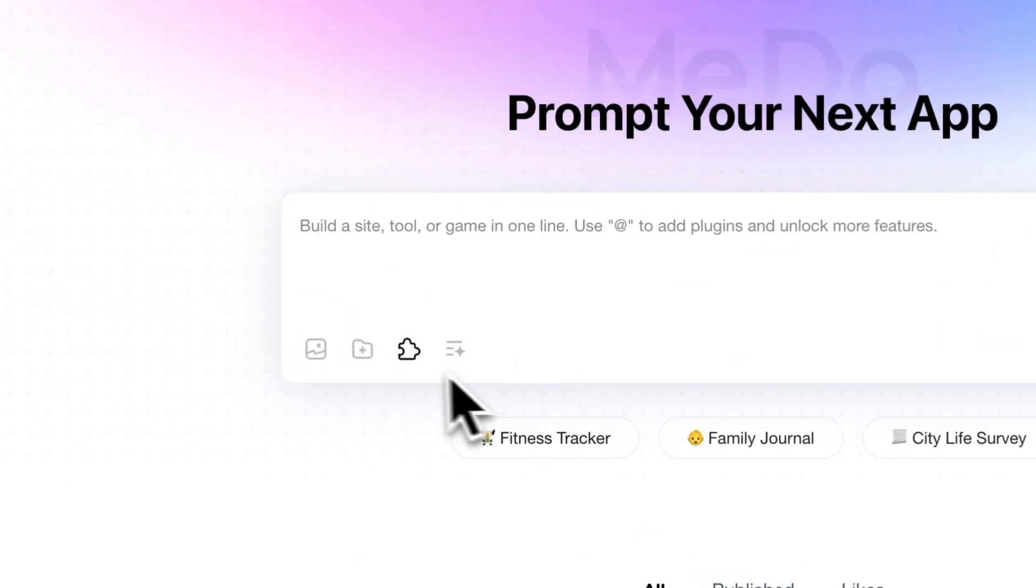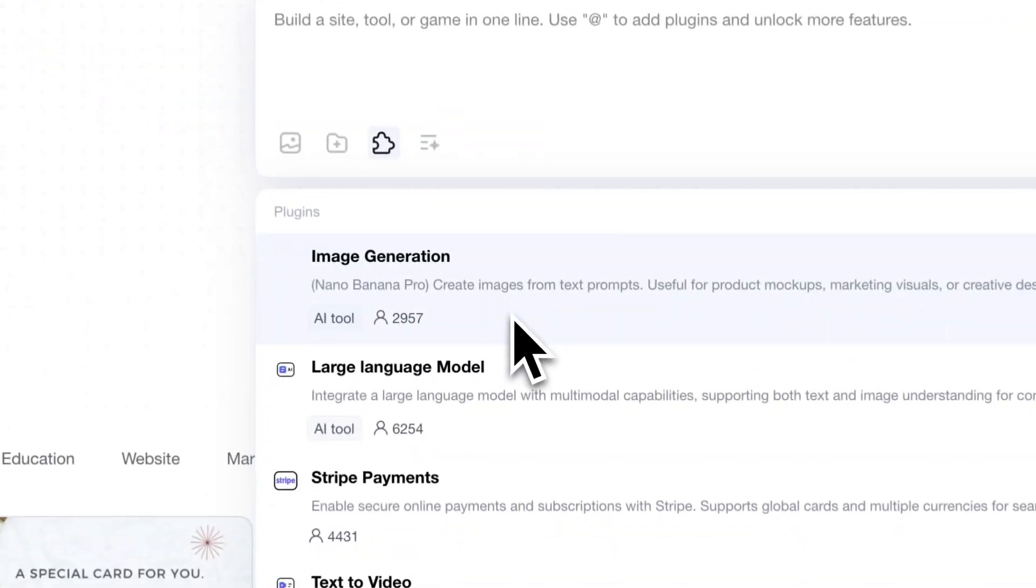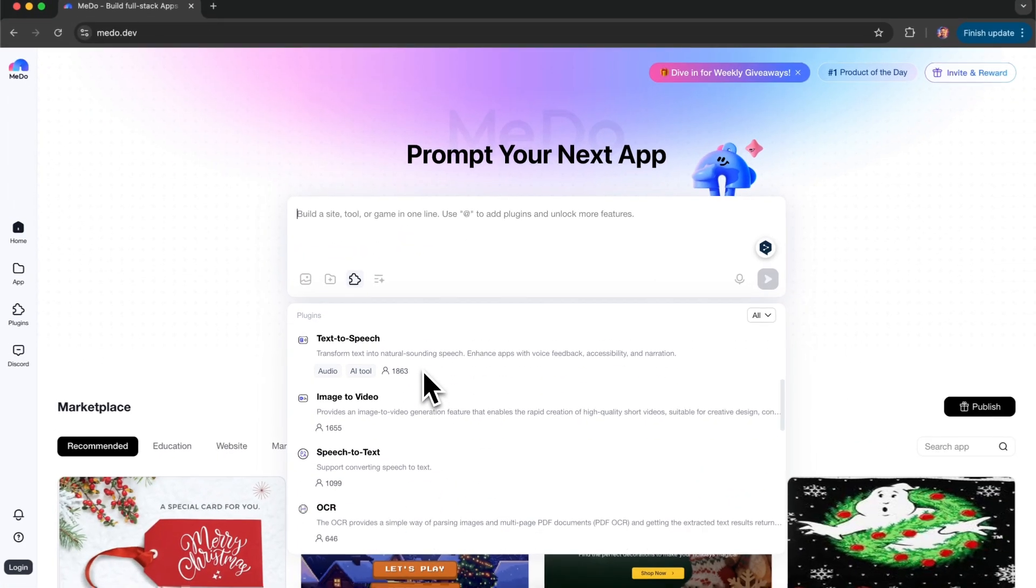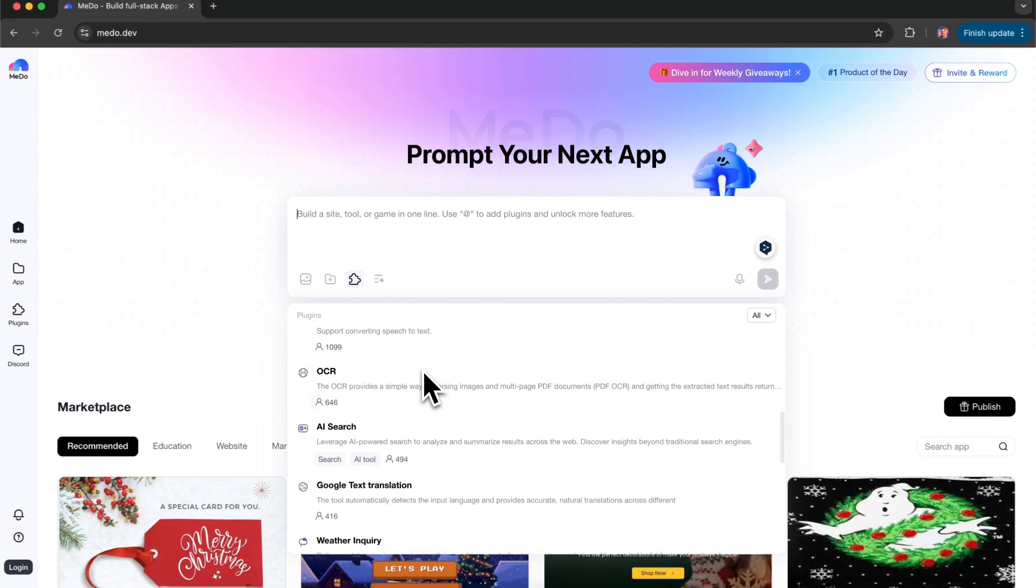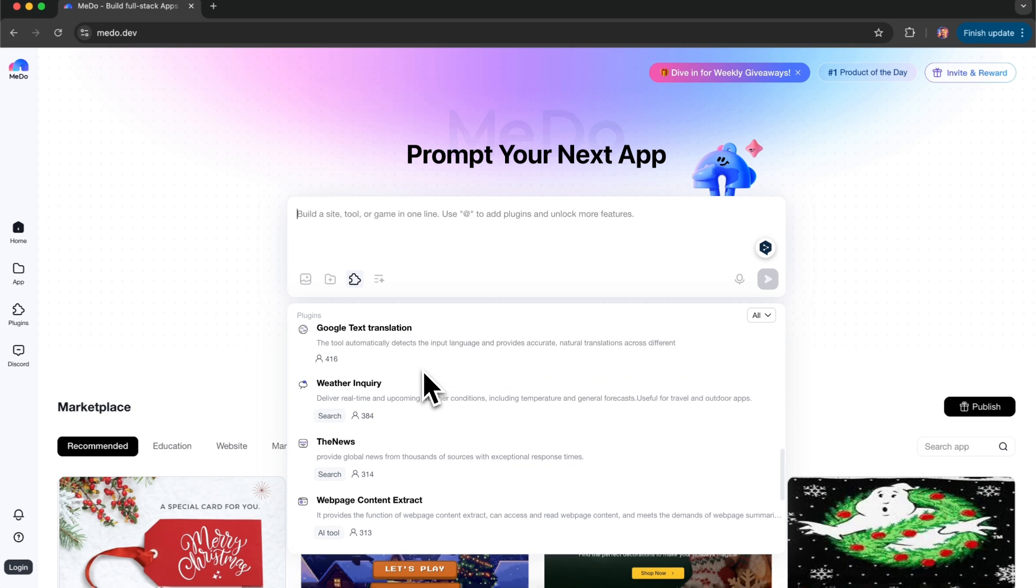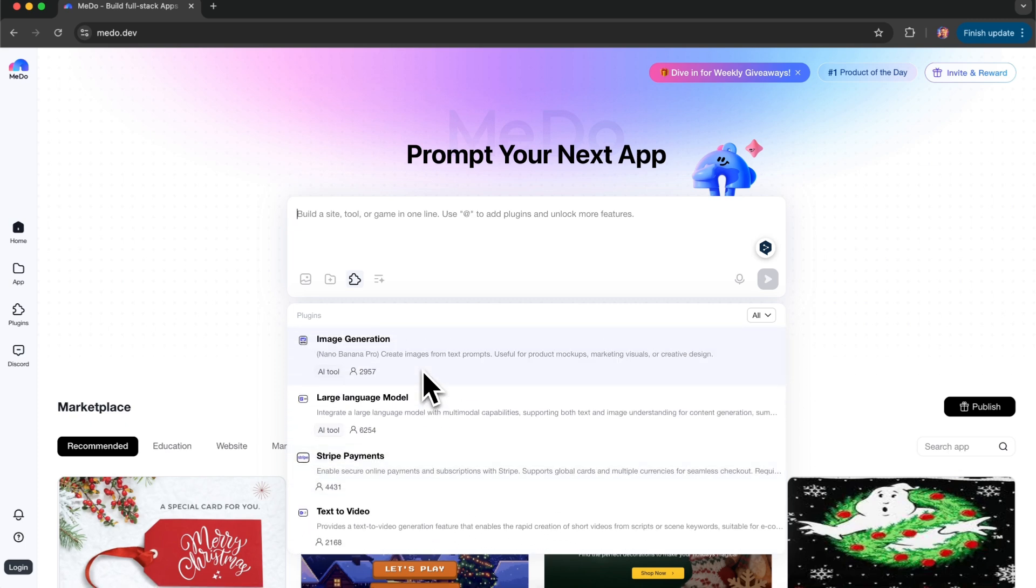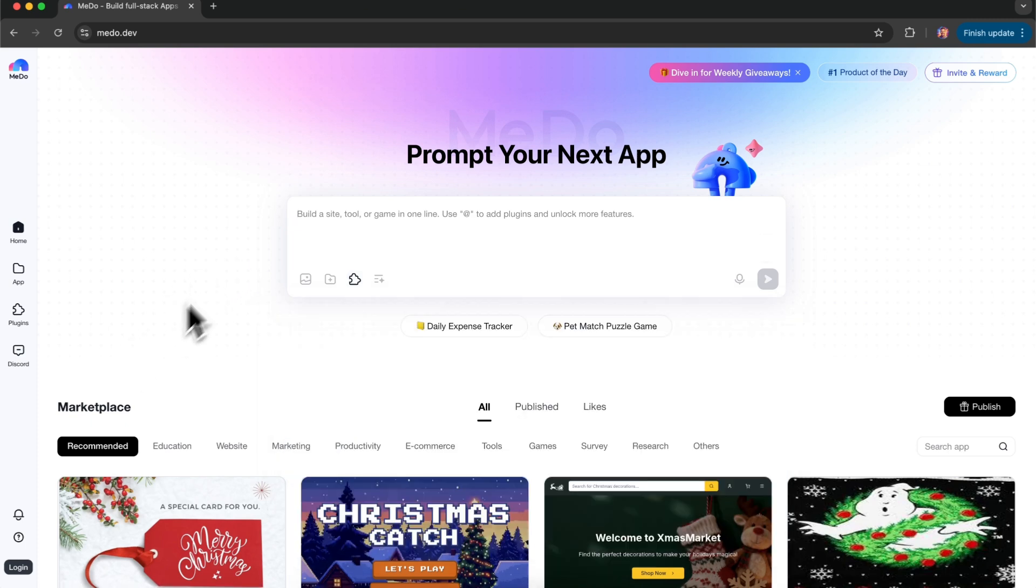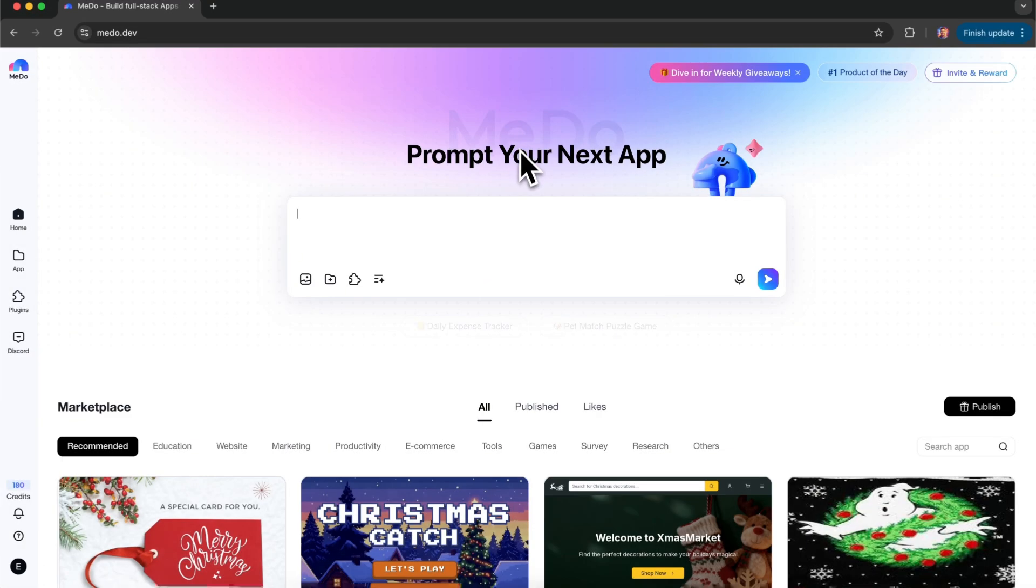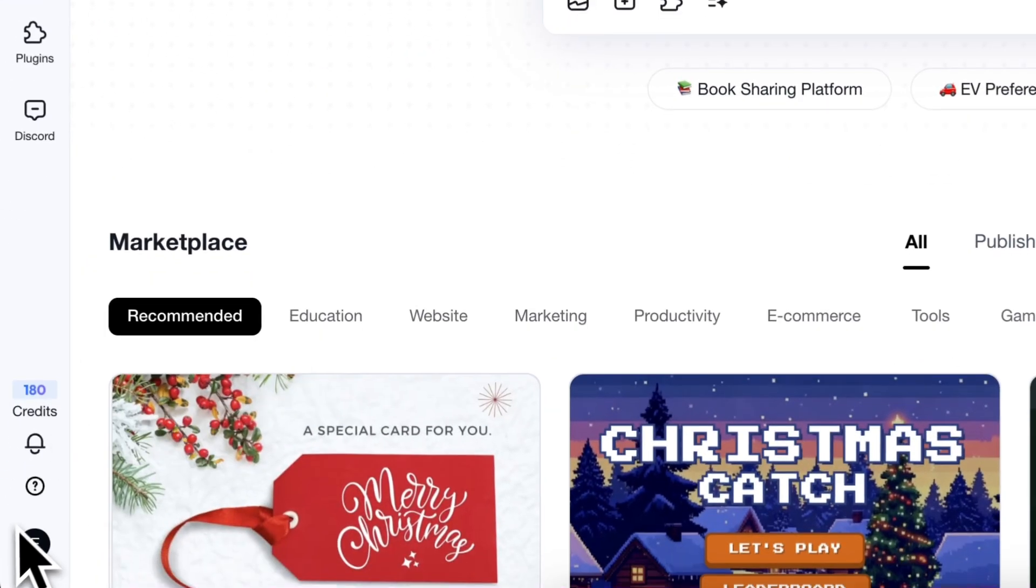It's connected to multiple advanced AI models, helping you generate your project more efficiently and accurately. Everything you see here is already powered by mature, reliable models. Let's start by registering for MeDo. Once registration is complete, you're taken back to the chat interface.